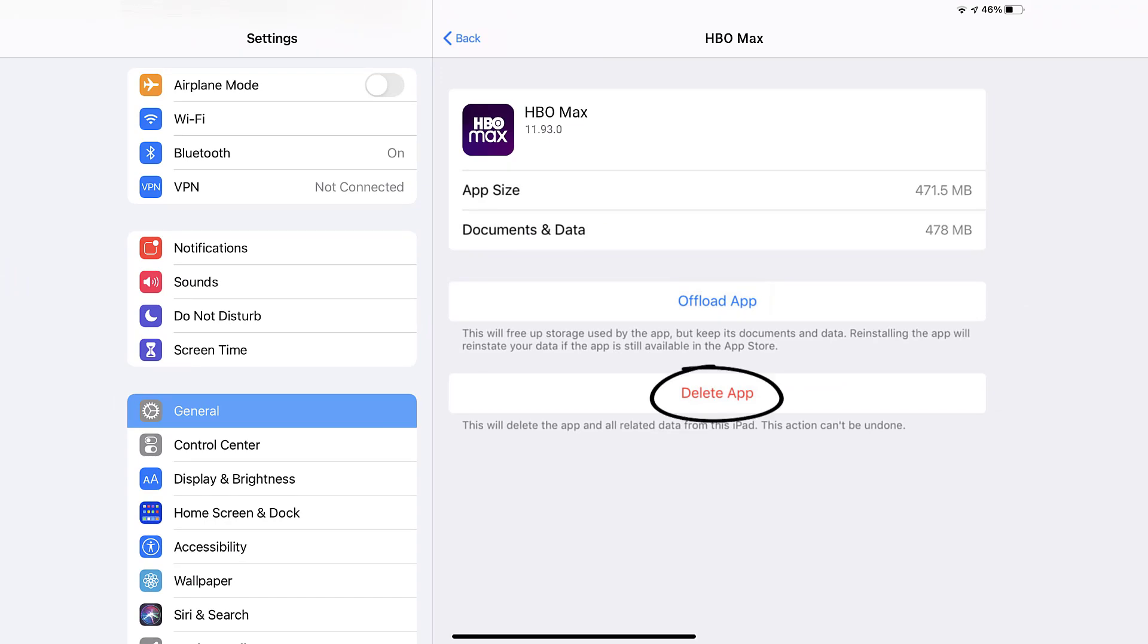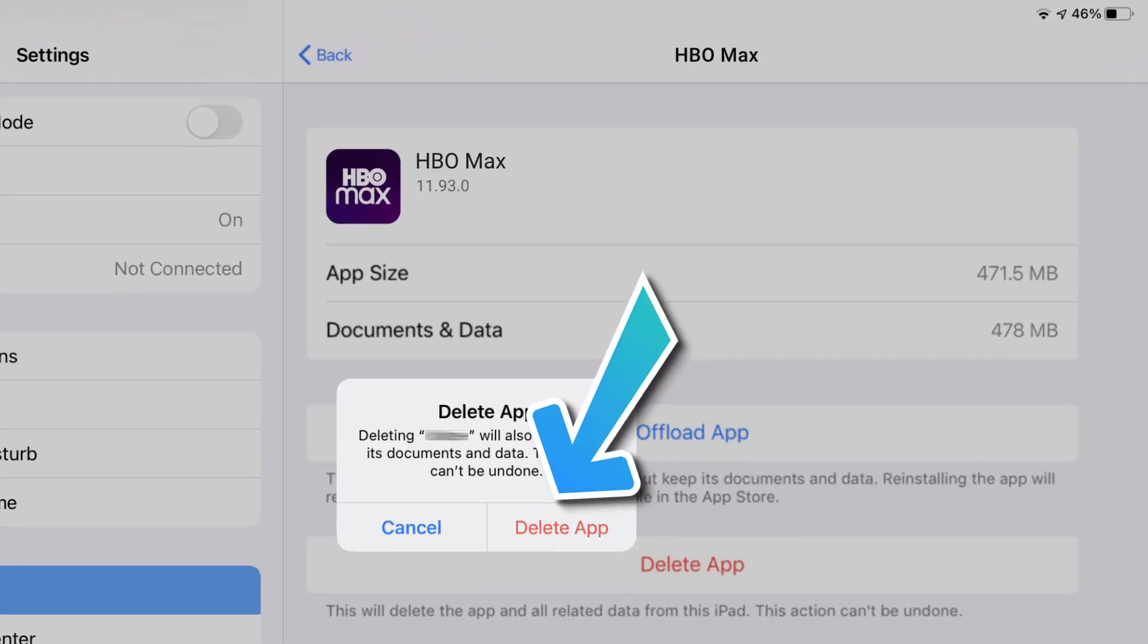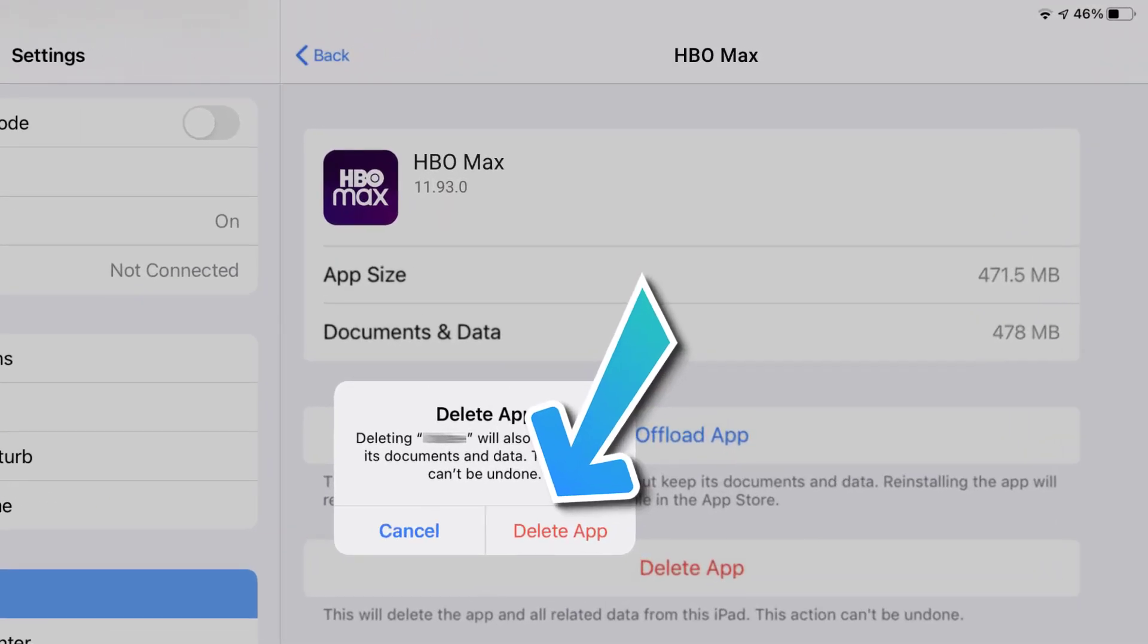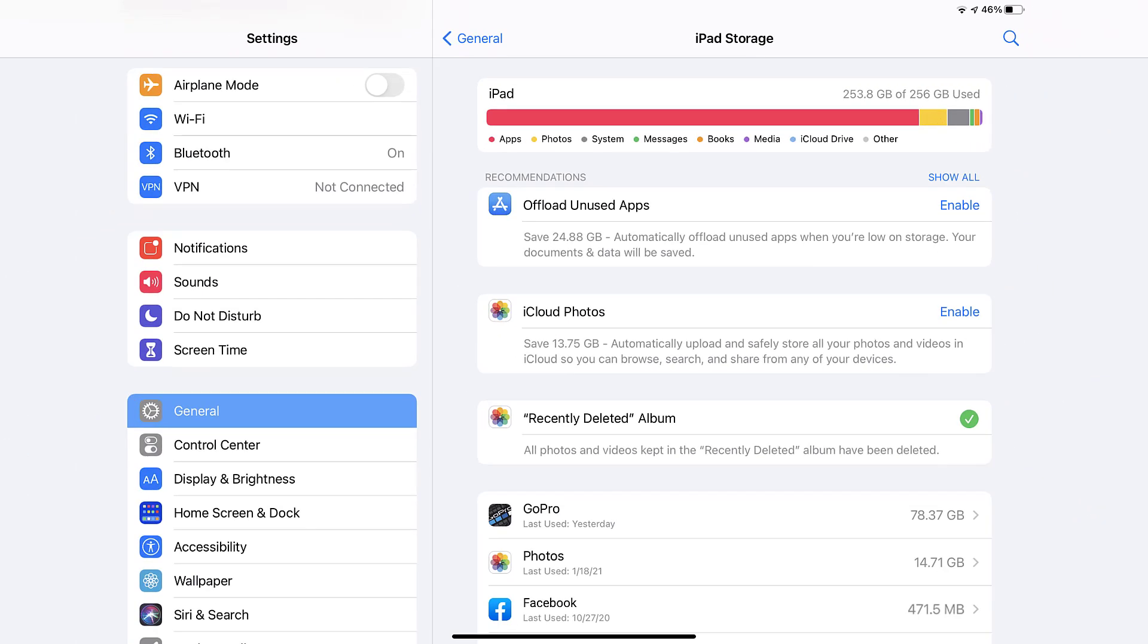Step six, tap again to confirm and you're done. Well, that's how you uninstall and remove HBO Max app from your iPad.